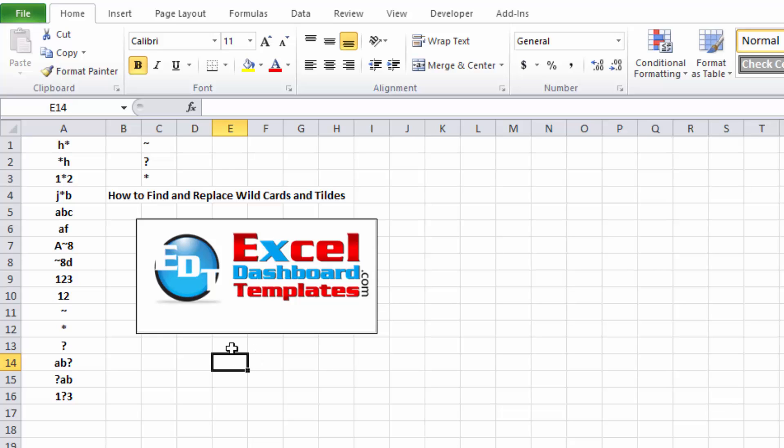Alright, today's a quick tip. Something you may know, may not know, but hopefully will remember after this. There's a lot of wild cards within Excel.